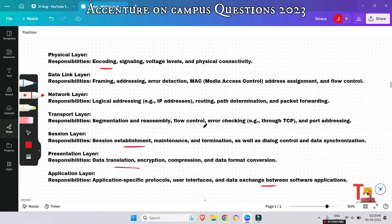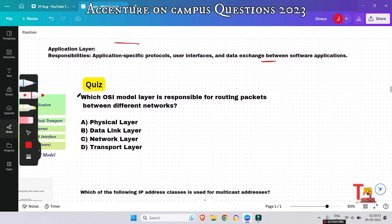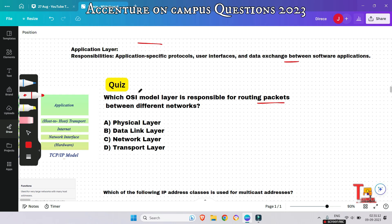On the basis of the function of each layer, you may have questions. Please pause the video and give me the answer to this quiz: which OSI model layer is responsible for routing packets between different networks? This was asked in the last on-campus drive — the August drive. Please pause and give your answer.